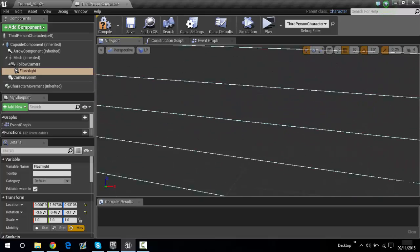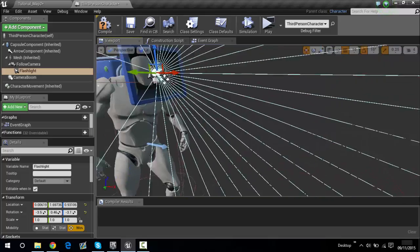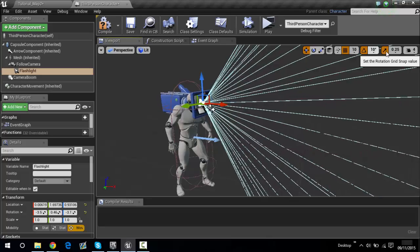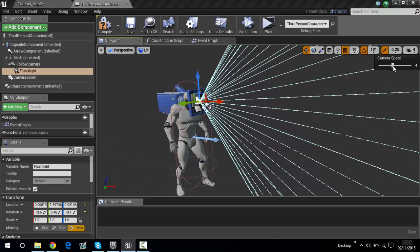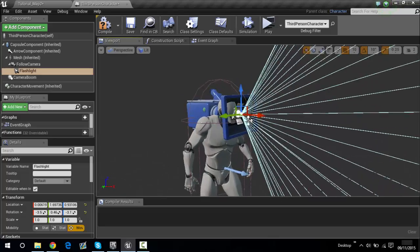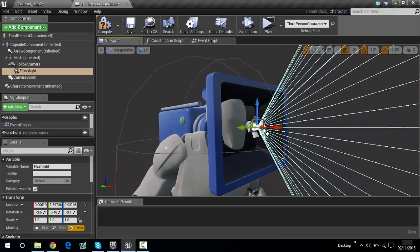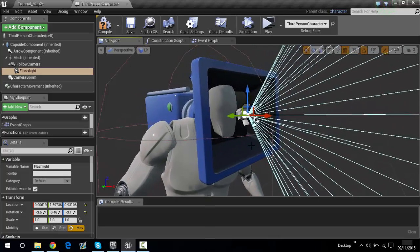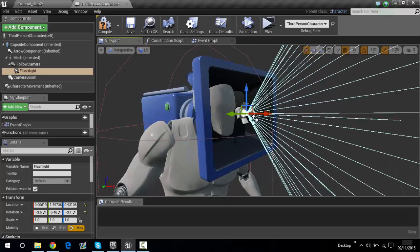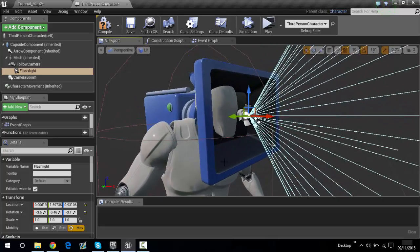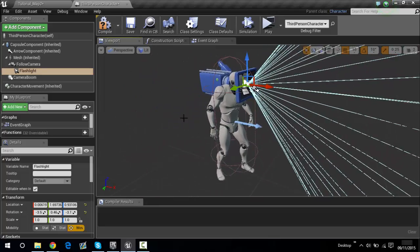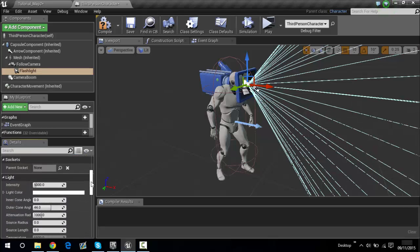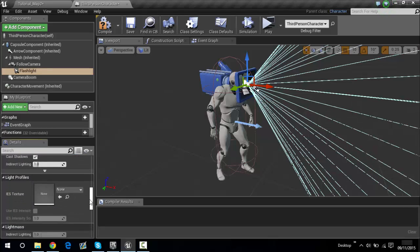Position it about there. If you put the light right inside the character's head, it will reflect his head and you won't be able to see anything. So just put it just in front of him and you'll be able to see the actual world. You can see all of these detail settings down here.